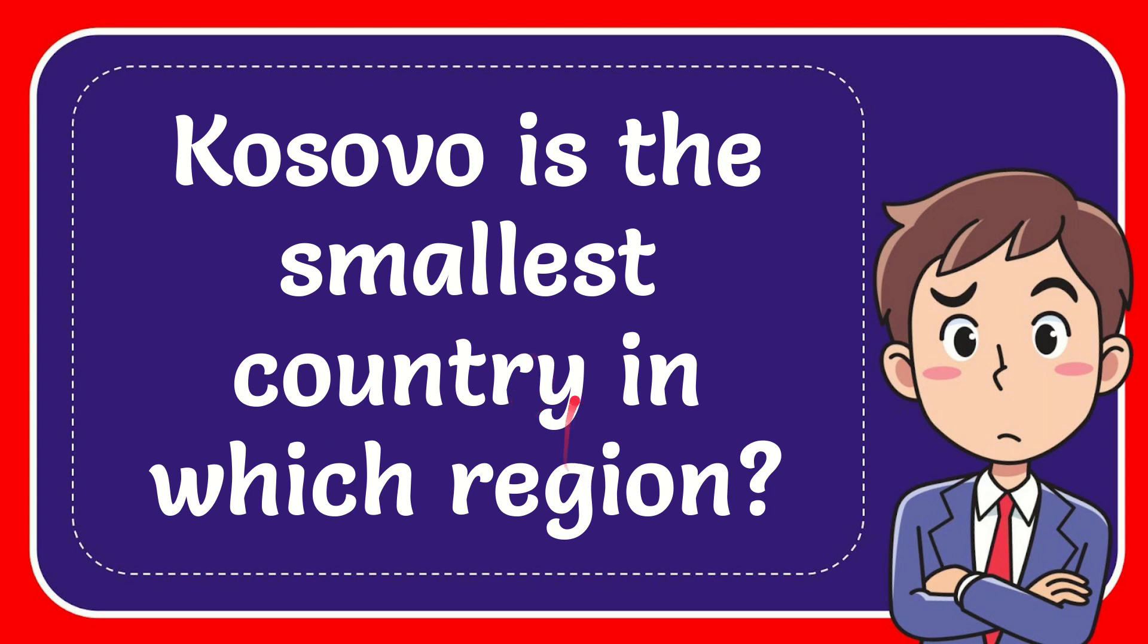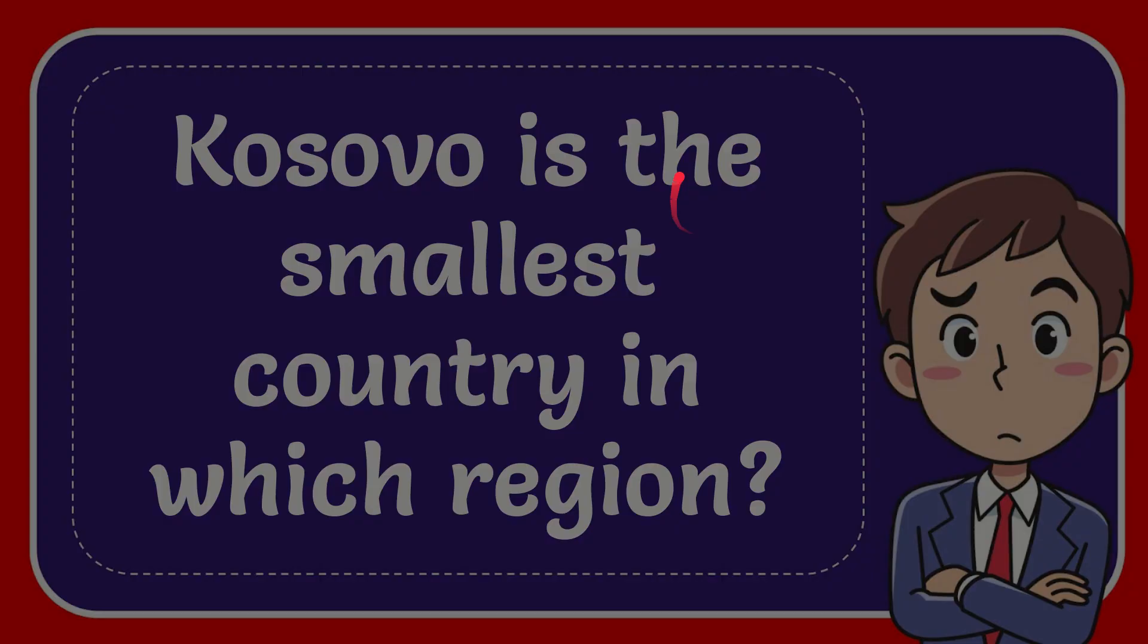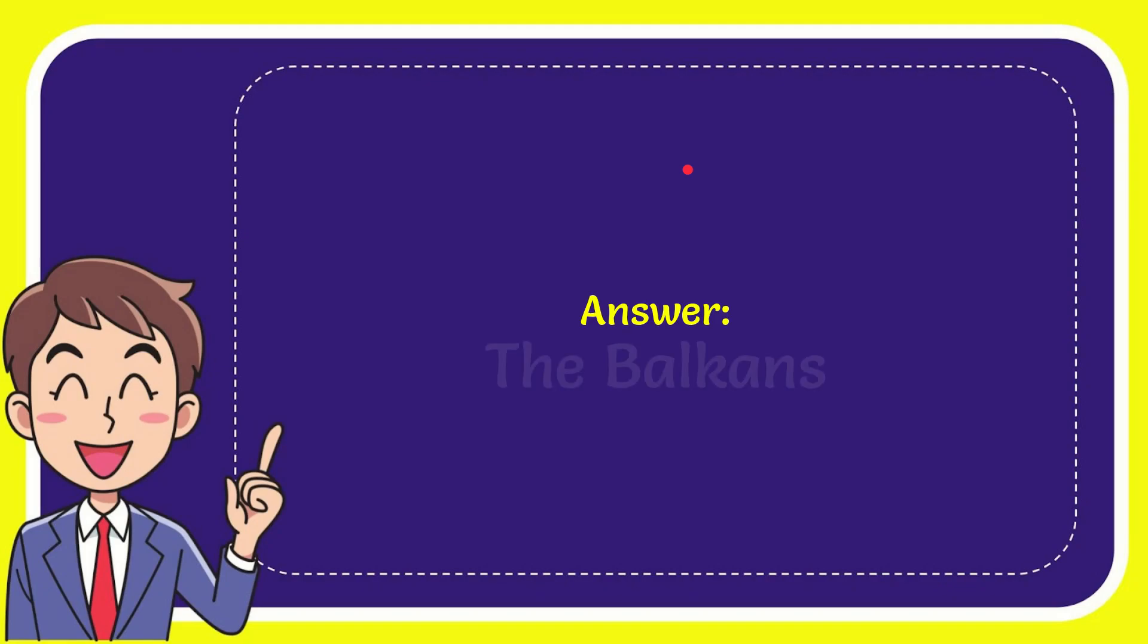In this video I'm going to give you the answer for this question: Kosovo is the smallest country in which region? The answer is the Balkan. So that is the answer for the question.